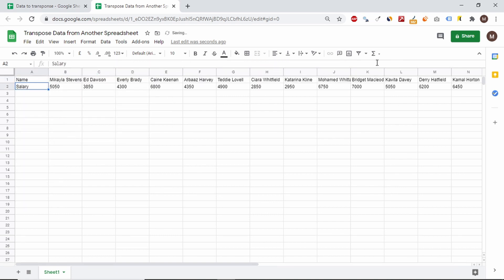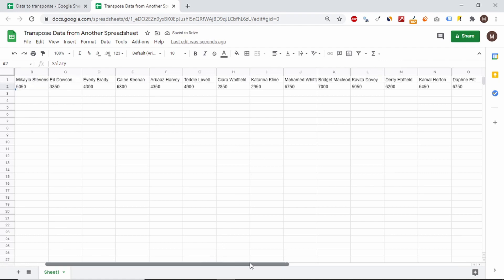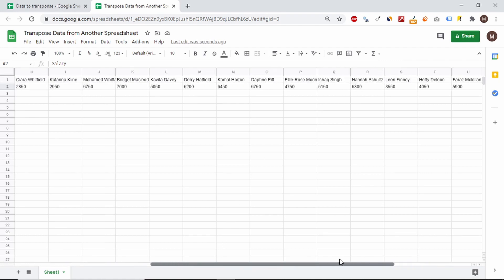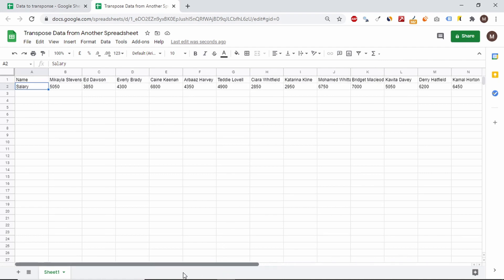Last thing we have to check is if the function works properly. To find out, I am making changes to the sheet from which I am drawing data.